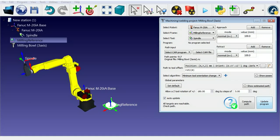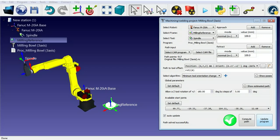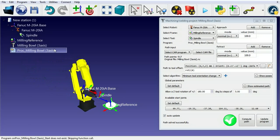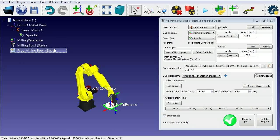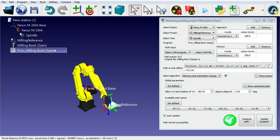RoboDK will add a 100mm approach and retract movements along the normal direction by default. We can select Update Program any time we change our settings.